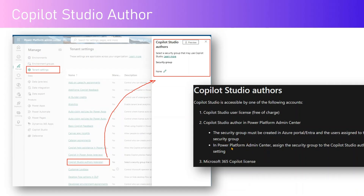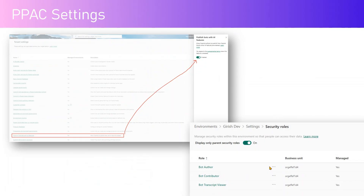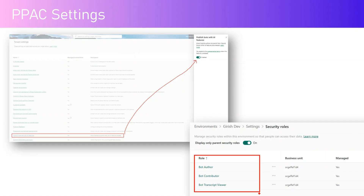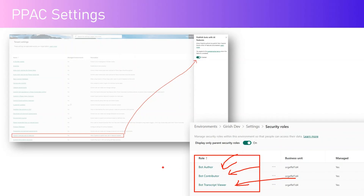Users assigned to the security group in Power Platform Admin Center can also be assigned the Copilot Studio Author setting. Microsoft 365 Copilot license users can also be an author for Copilot Studio. There are also granular-level security rules within the system — if you want to individually identify whether a person is a bot author, a bot contributor, or just needs to view transcripts, you can assign different security roles. The main prerequisite is to first enable the user's licenses so they can start creating a bot, and then set granular-level security rules afterwards.